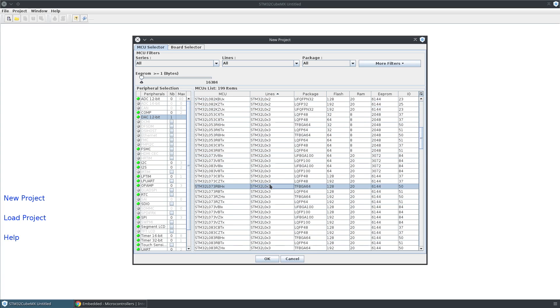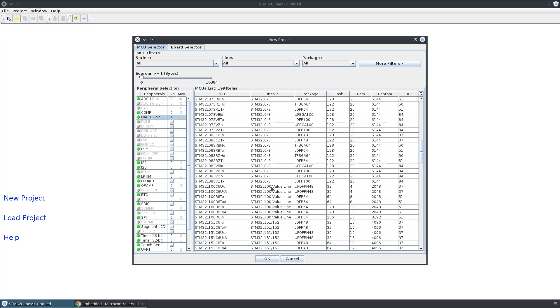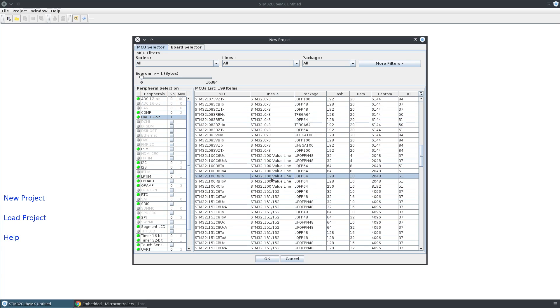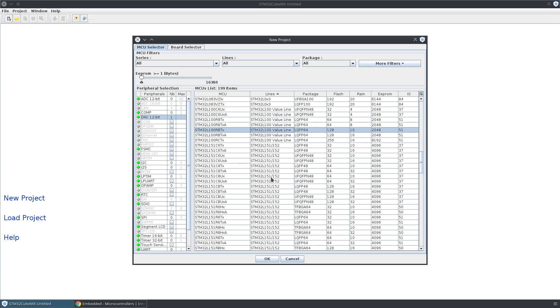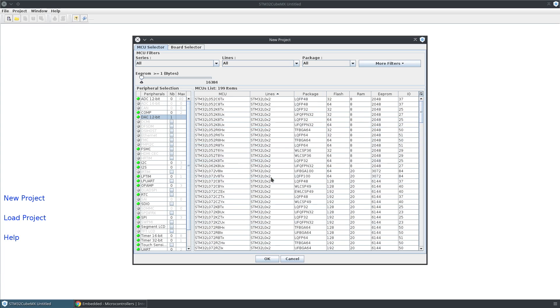STM32L0 has what we want, and the L100 value line has what we want, but that doesn't necessarily give us an idea of what the price is going to be. Also, if you want to filter by package, you can do that as well.